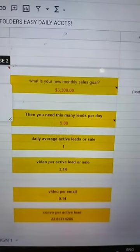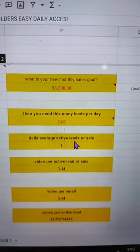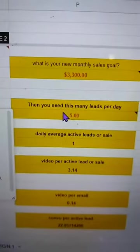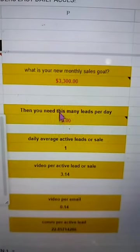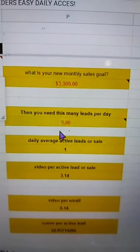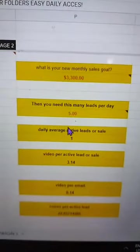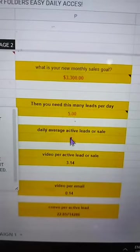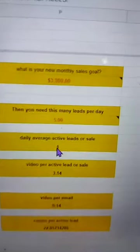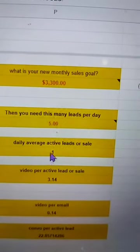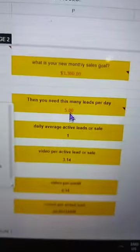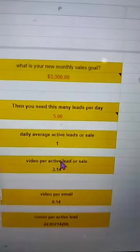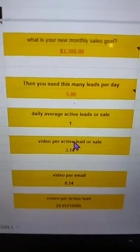Then you reverse engineer it. For this product that I'm selling I would need this many leads to get that amount. Right now you can see that I'm only averaging one lead a day but I need to get five to hit my goal. So then I can look and see where I'm falling short on my weaknesses.